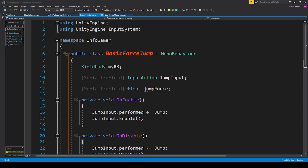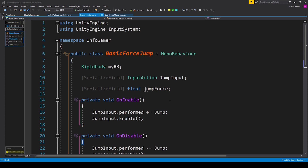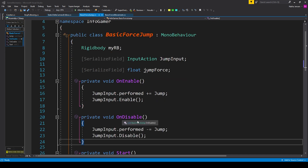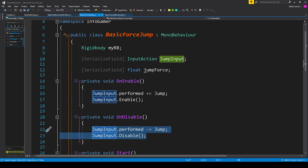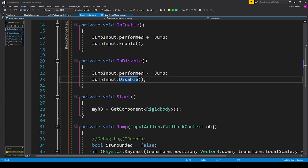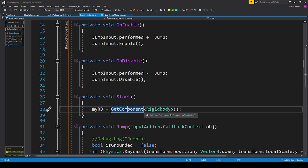Open the BasicForceJump script. We're also using the new Input System here, so I have using UnityEngine.InputSystem. Inside this class create three variables: a Rigidbody called myRB, a serialized field InputAction called jumpInput, and a serialized field float called jumpForce. Within the OnEnable function, register a function call: jumpInput.performed plus equals jump, and enable it with jumpInput.Enable. In OnDisable, copy those two lines, change plus equals to minus equals, and change Enable to Disable.